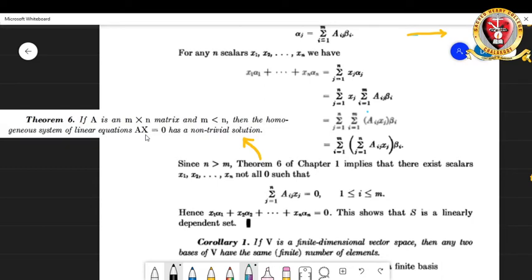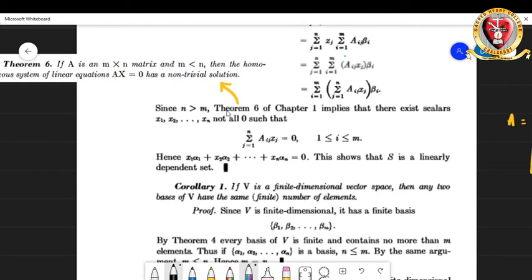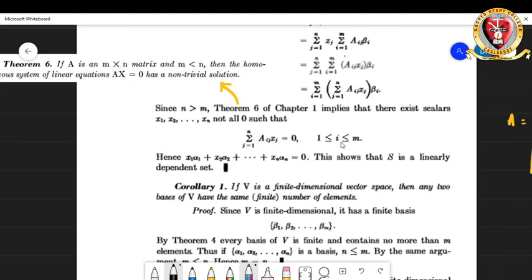There will be n scalars, and the theorem asserts a non-trivial solution exists. So we have confidence there exist scalars x₁, x₂, ..., xₙ which are not all zero such that Ax = 0. This is equivalent to the statement Σⱼ₌₁ⁿ aᵢⱼxⱼ = 0 for each i from 1 to m — where the matrix A here corresponds to the coefficients aᵢⱼ and x to the scalars xⱼ.